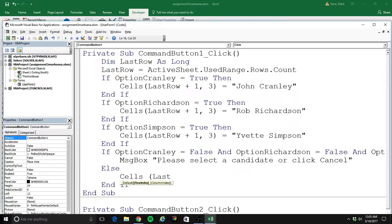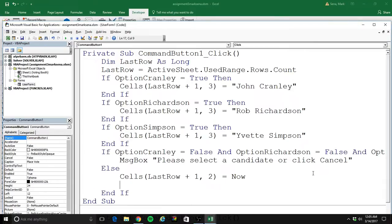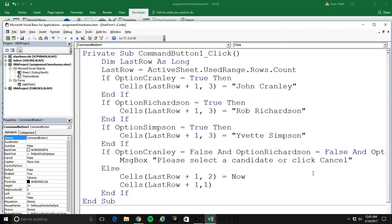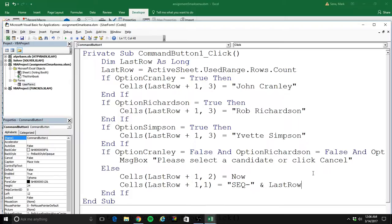So I'll do 'Cells(lastRow + 1, 2)' — that's the middle column — equal to Now, which is going to put the date and time in there. And I'll populate the first column. My cat is meowing in the background, sorry if you can hear that. For the first column I want to put a sequence number, so I'm going to type 'SEQ-' and concatenate whatever row we are on. The reason I didn't put a plus one there is we have a heading — so the very first entry I want to be SEQ-1, and it should increment each time.